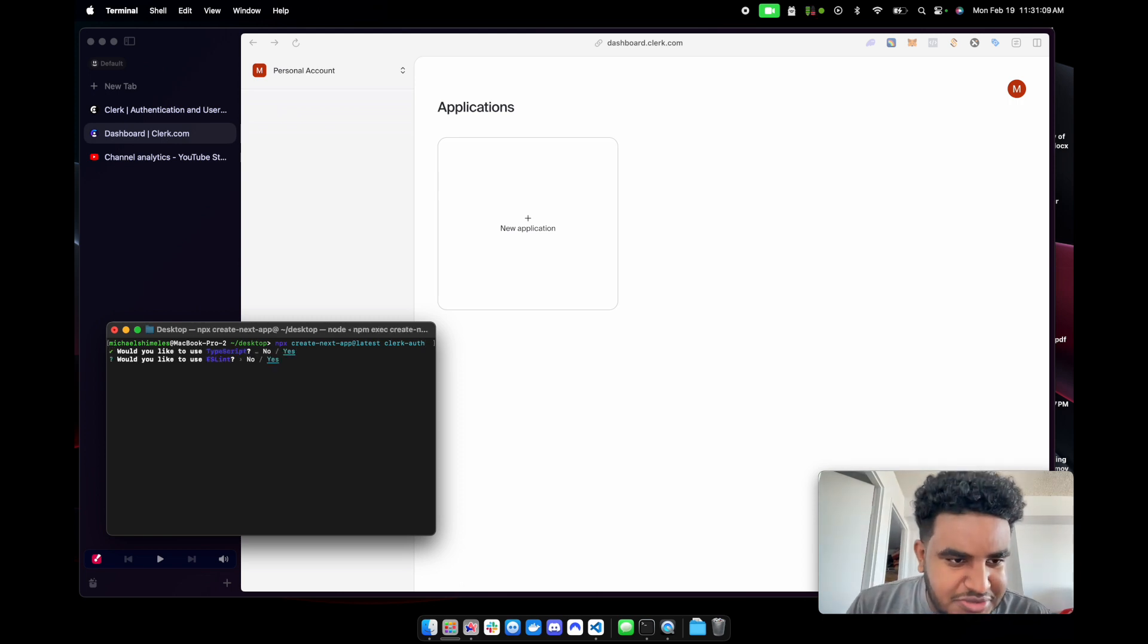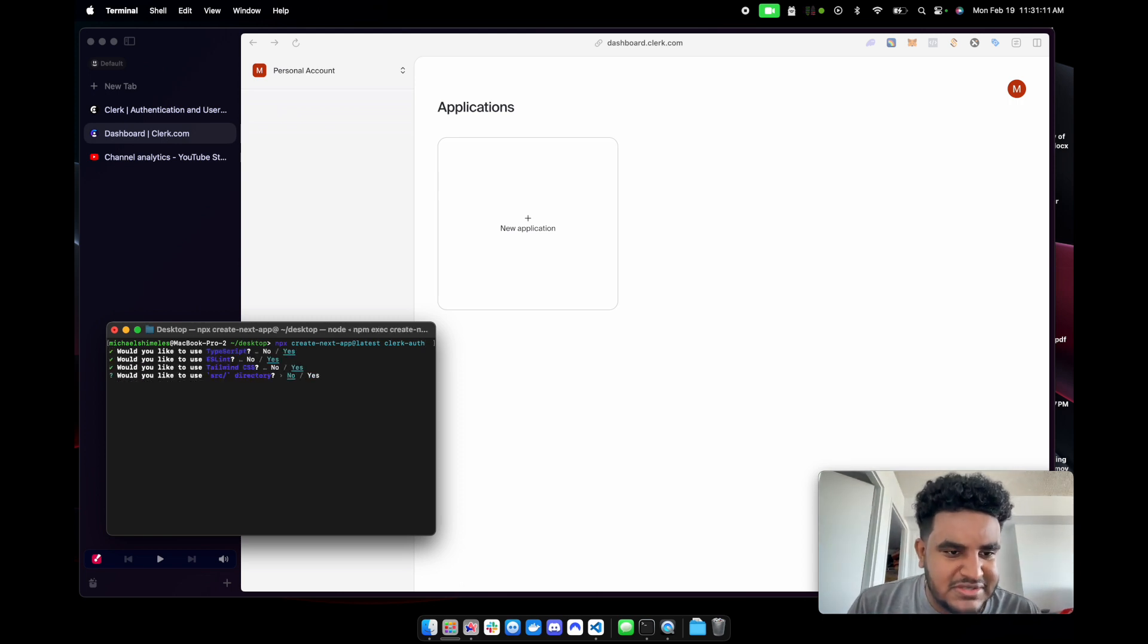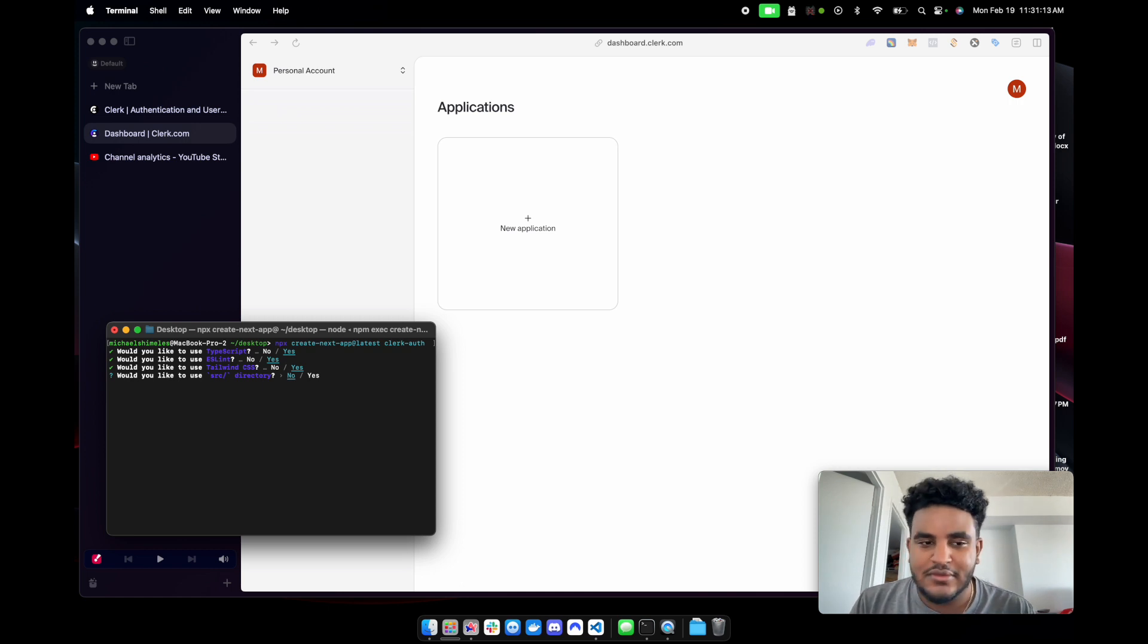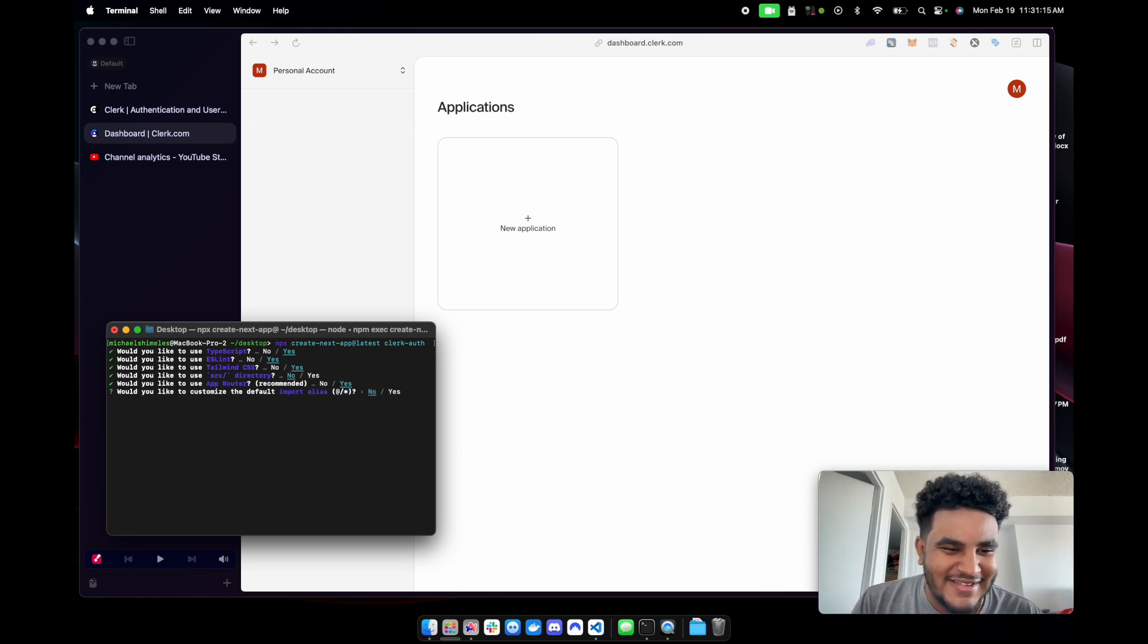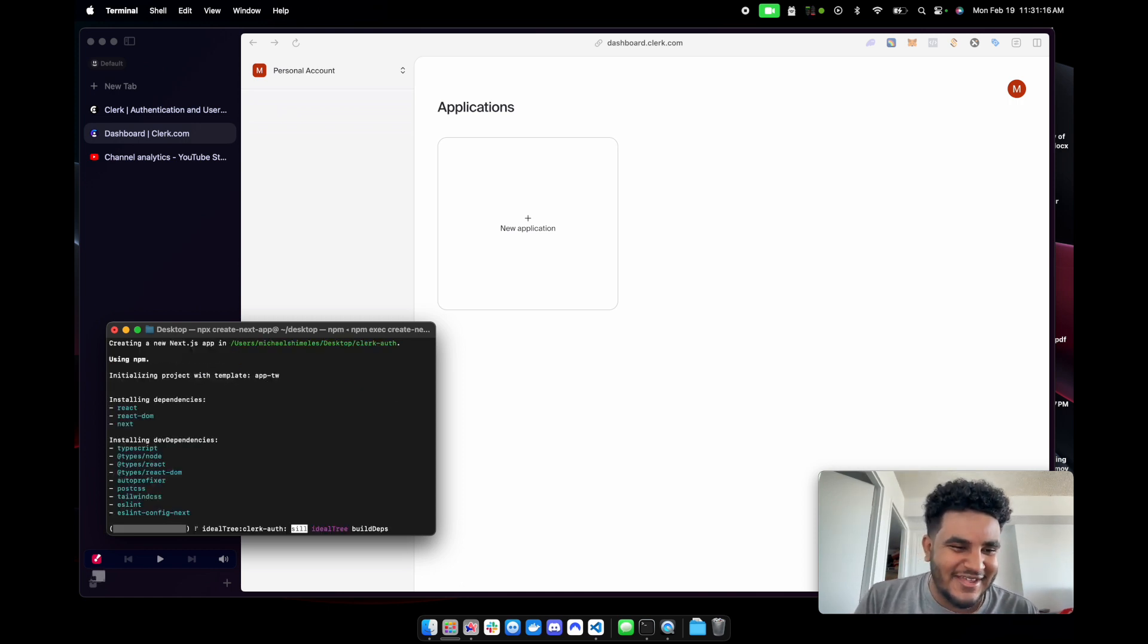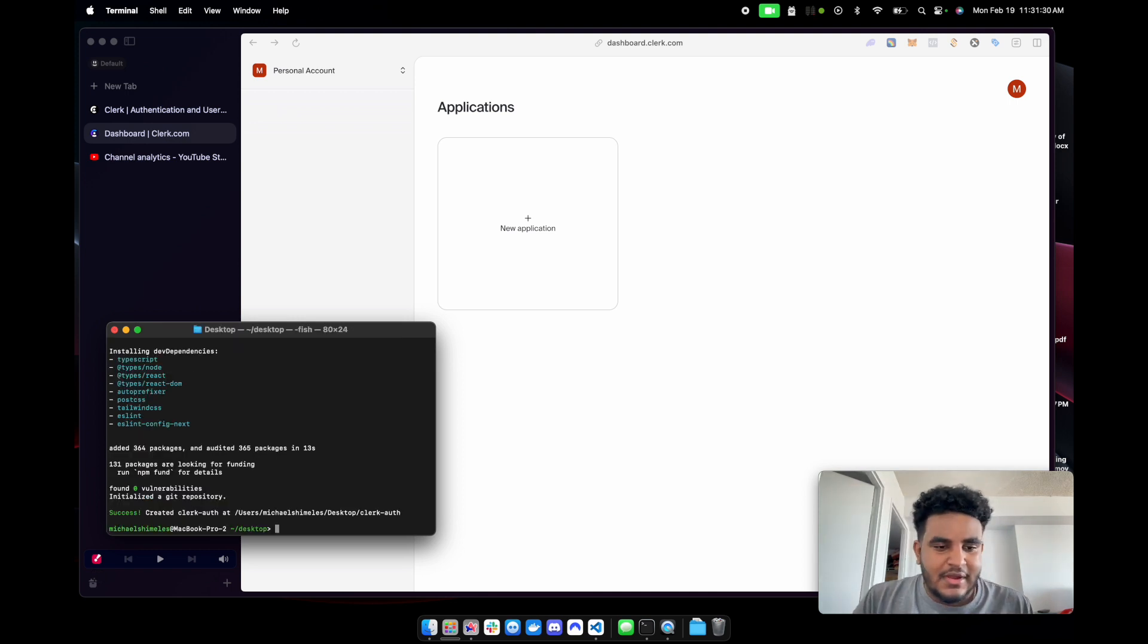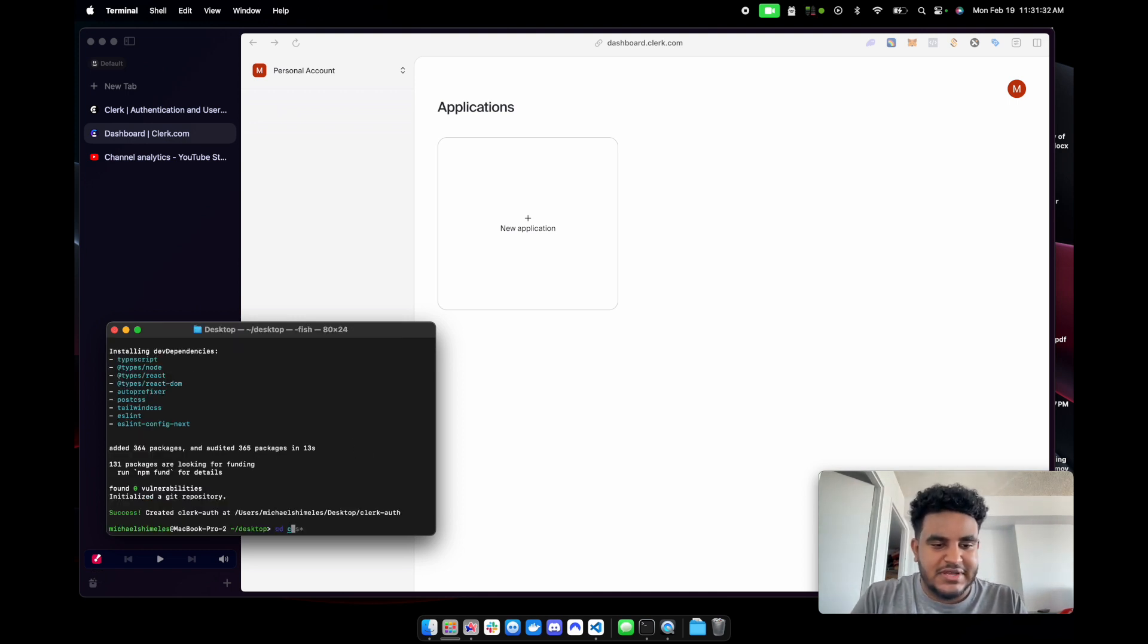We're going to let that run. Do I want TypeScript? Yes. ESLint? Yes. Tailwind? Yes. Source directory? No. AppRouter? Yes. Okay, we go. All right, we'll let this build up for a second.